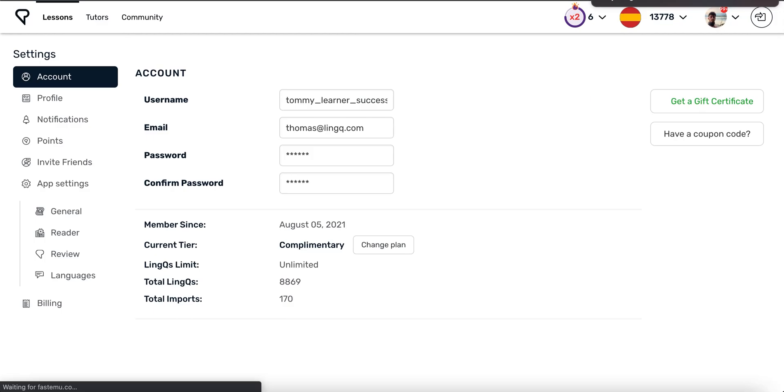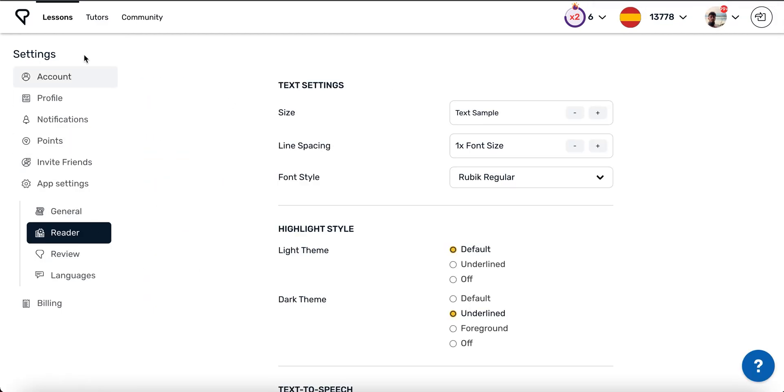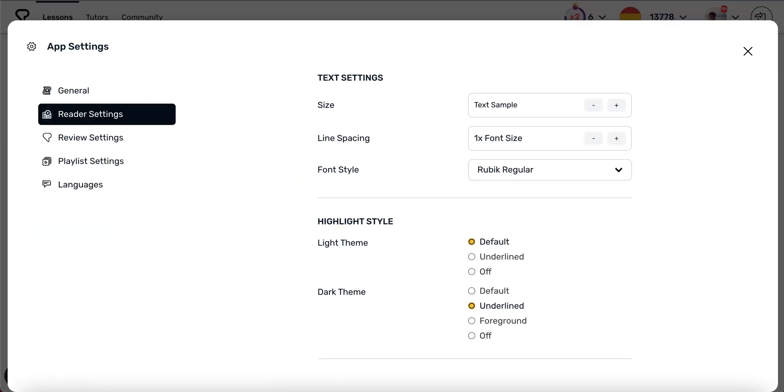On the left-hand side, you'll see Reader under App Settings. Click that to open the reader settings.